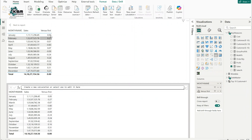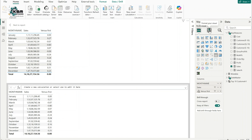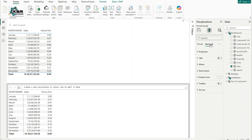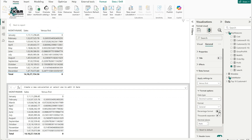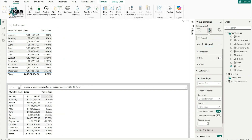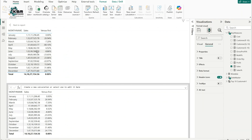The visual level calculation is now complete. The result currently shows as a decimal number, not a percentage. To convert it, go to Format Visual, click on General, find the Data Format option, and turn on the percentage format. Once turned on, the values are automatically converted to percentages.